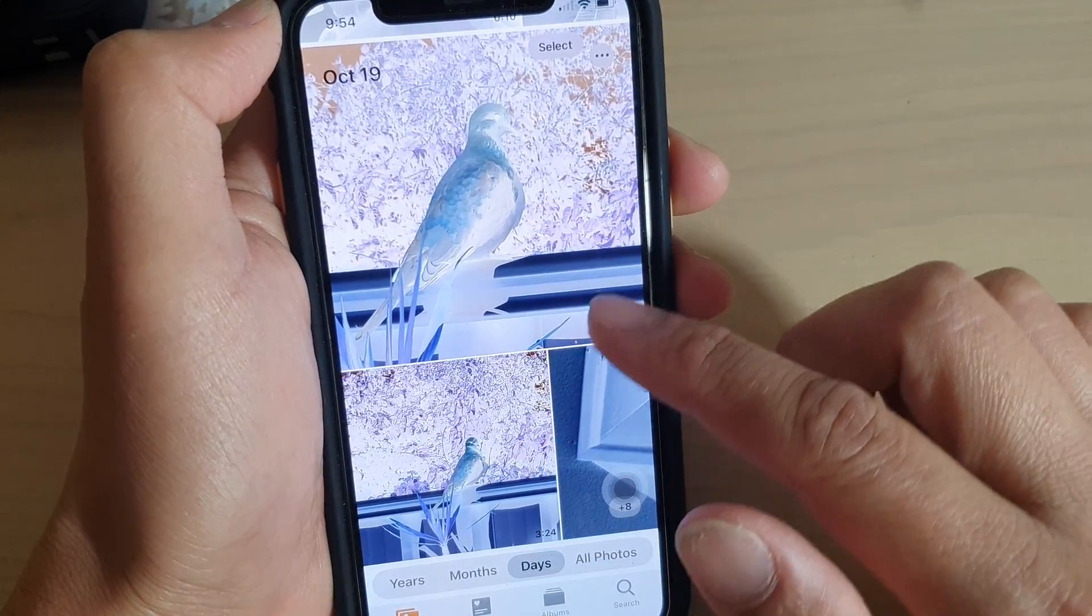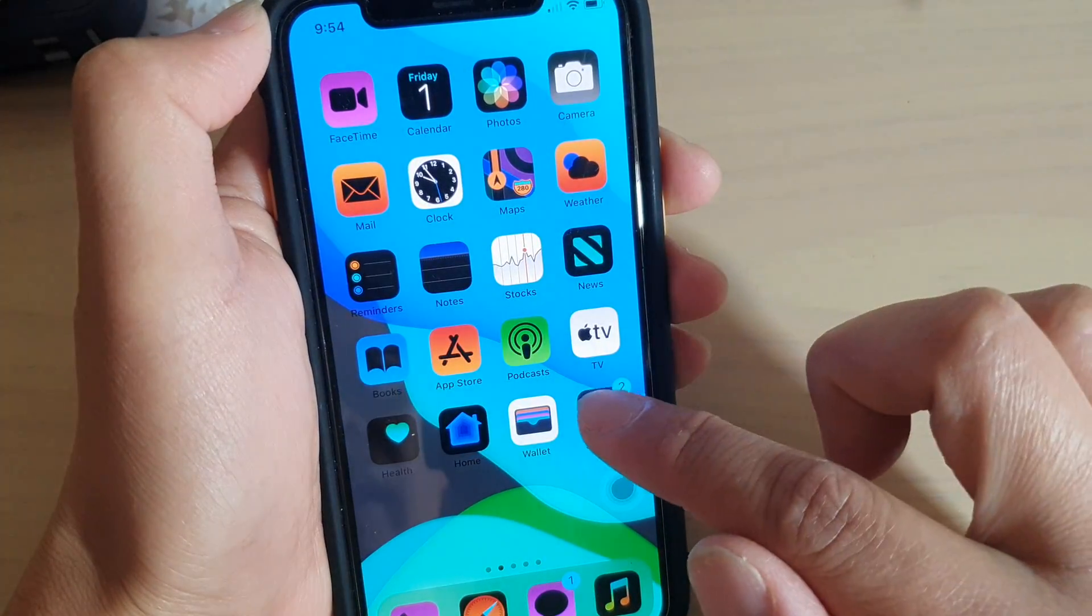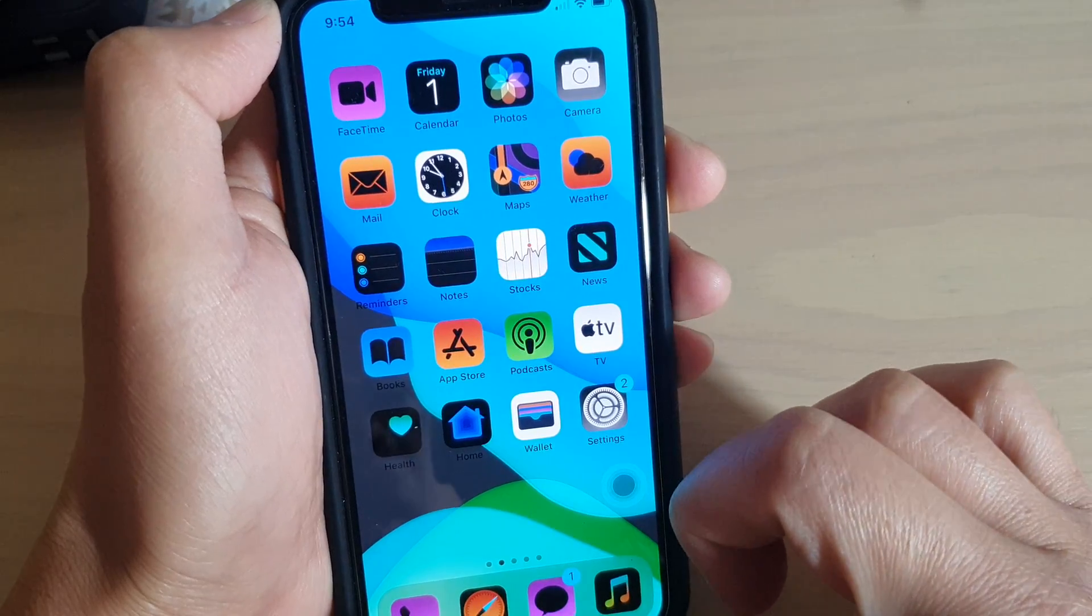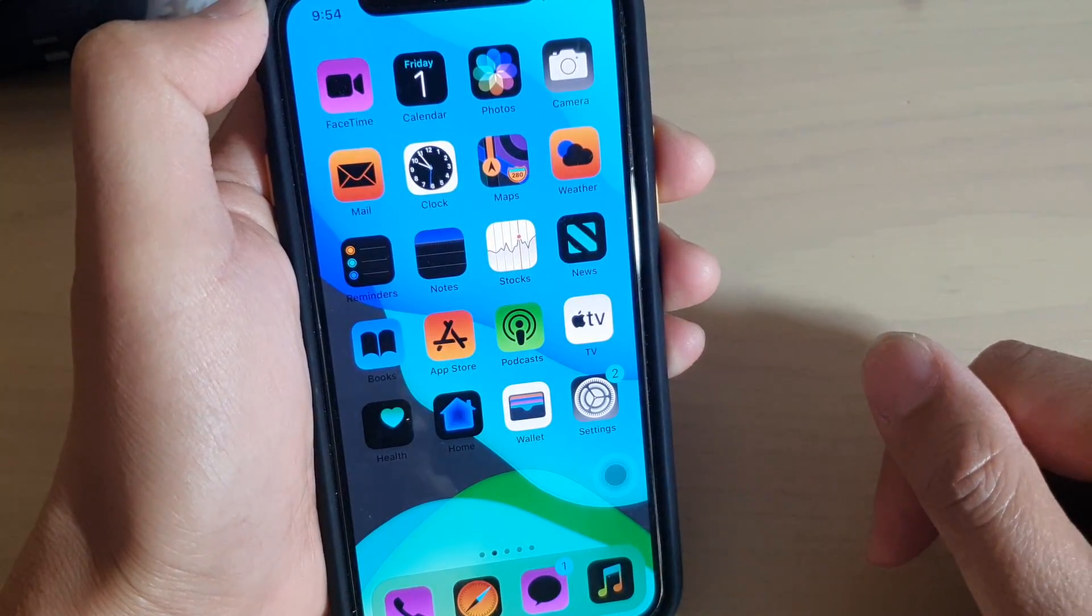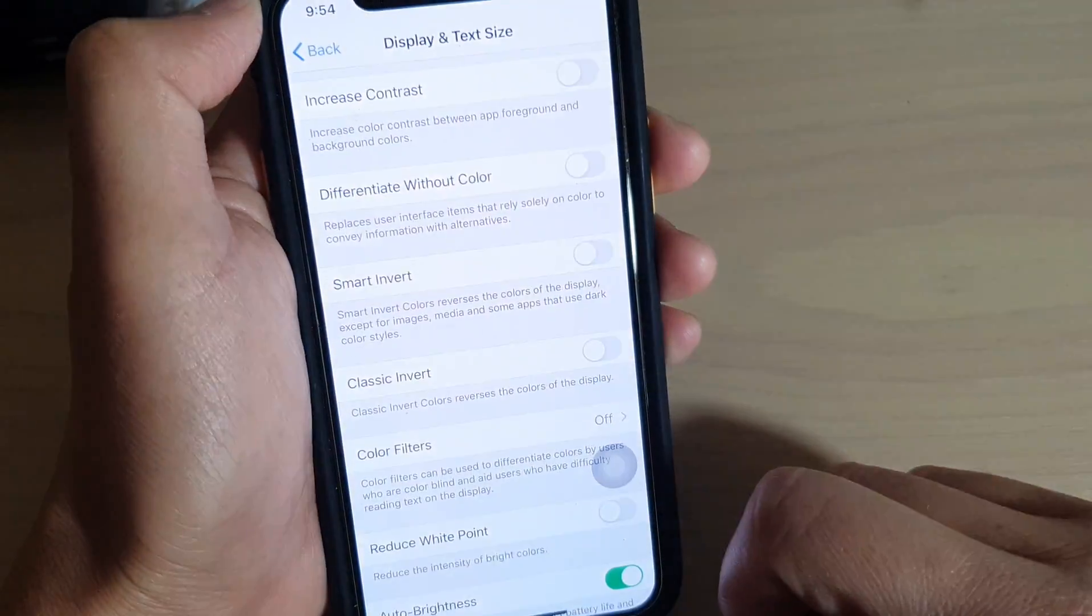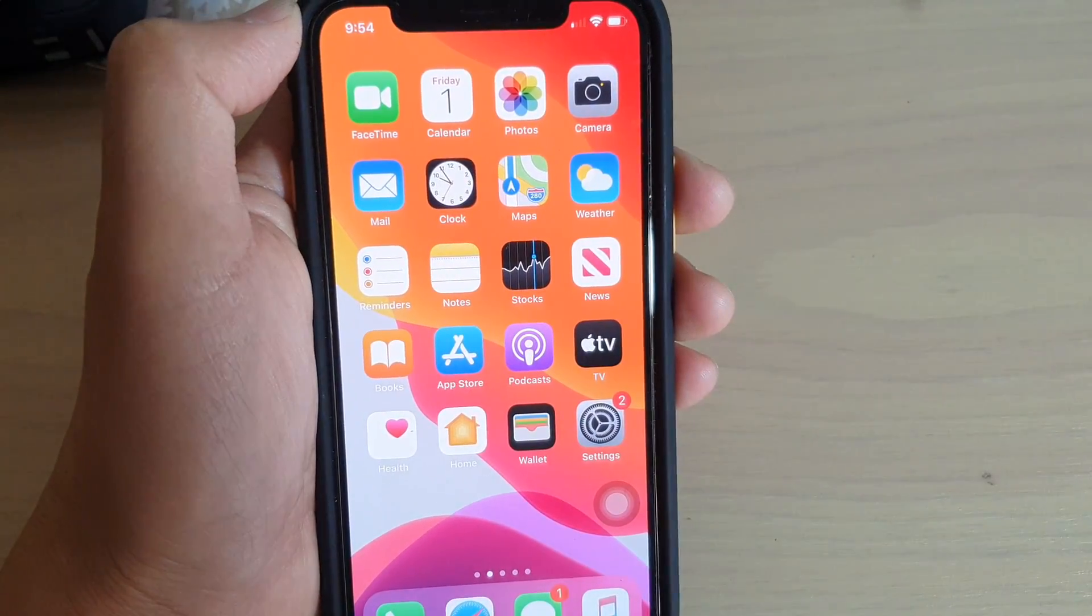So that is the difference between the two. You can swipe up to go back to your home screen. Thank you for watching this video. Please subscribe to my channel for more videos.